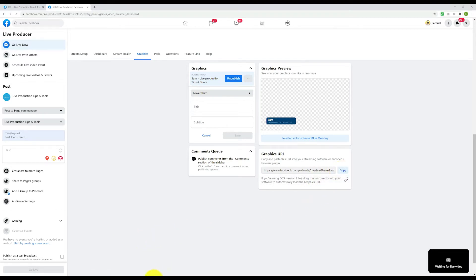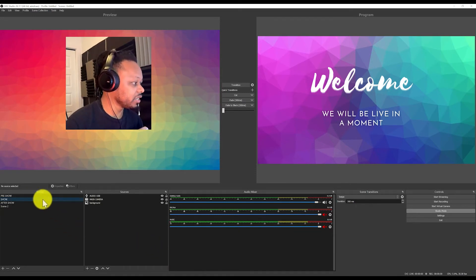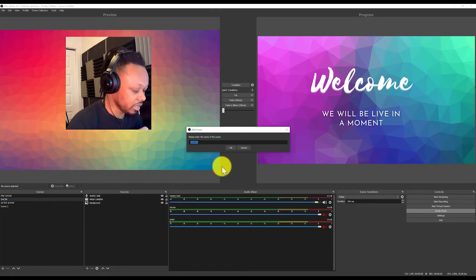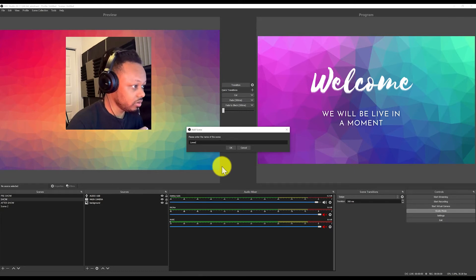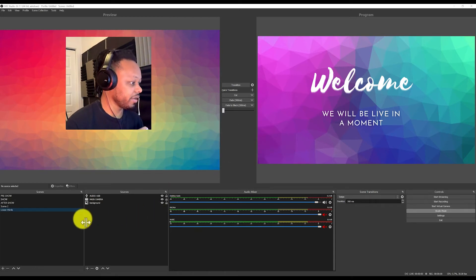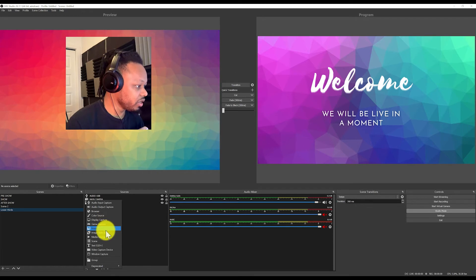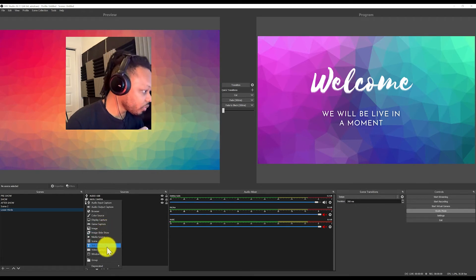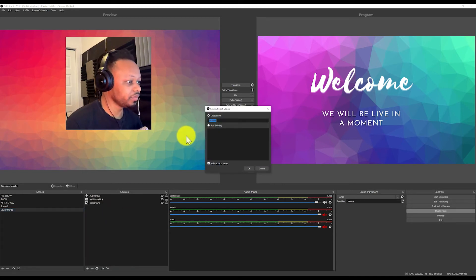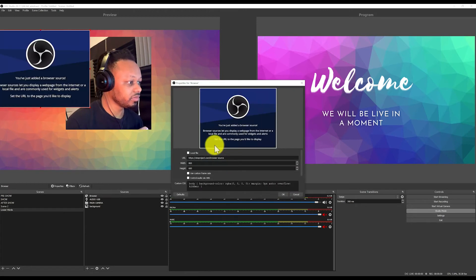In OBS, I'm going to take my scene and duplicate it — I'll call it 'Lower Thirds.' Then I'm going to add a source on top of everything I have, which is going to be a Browser source. Click OK.